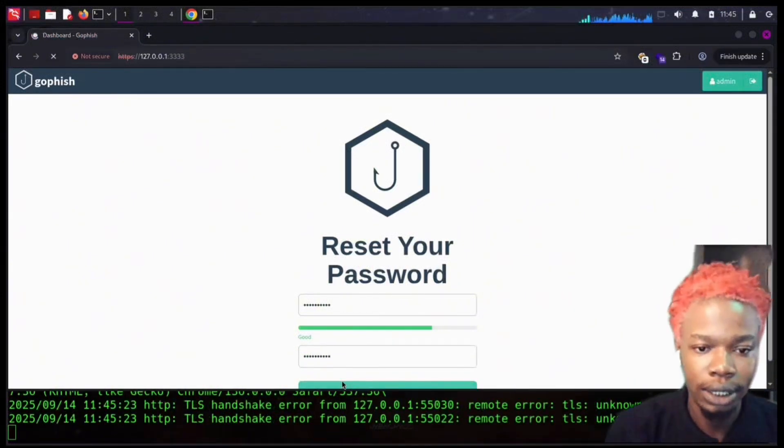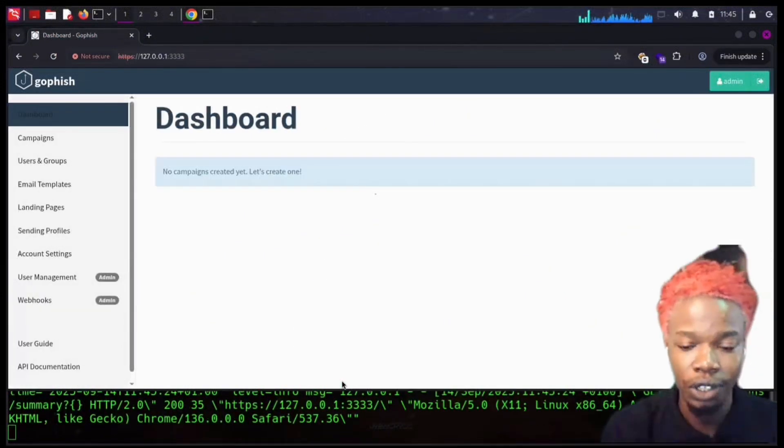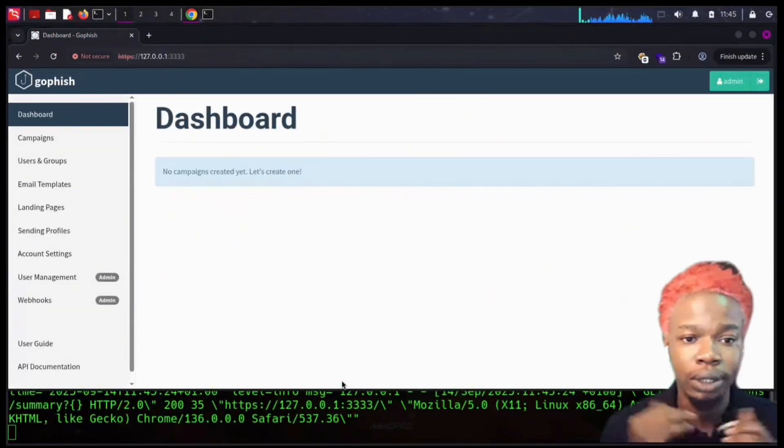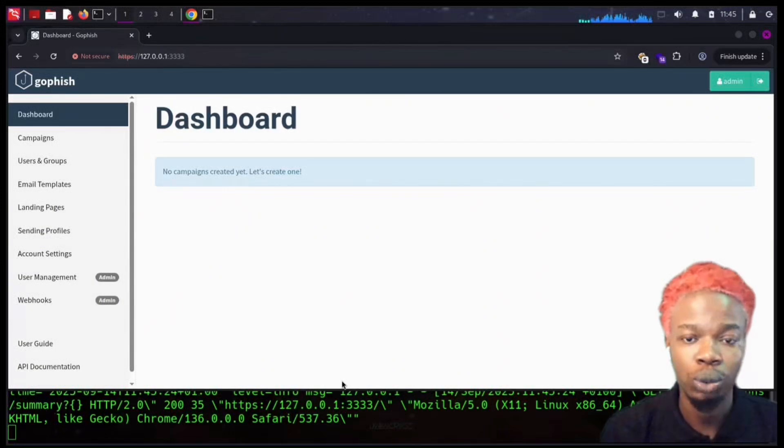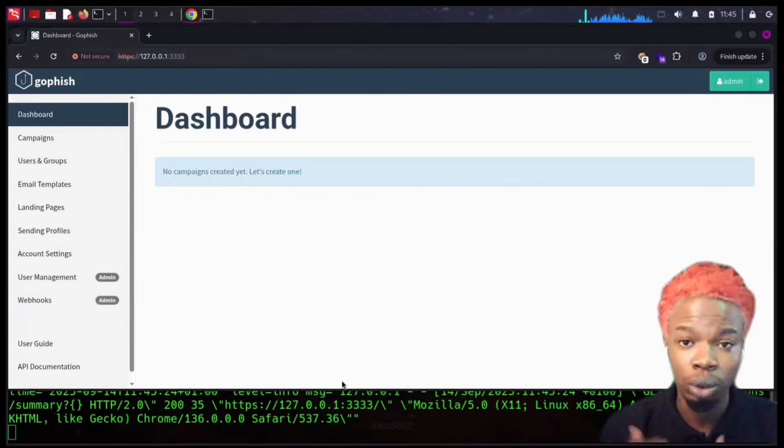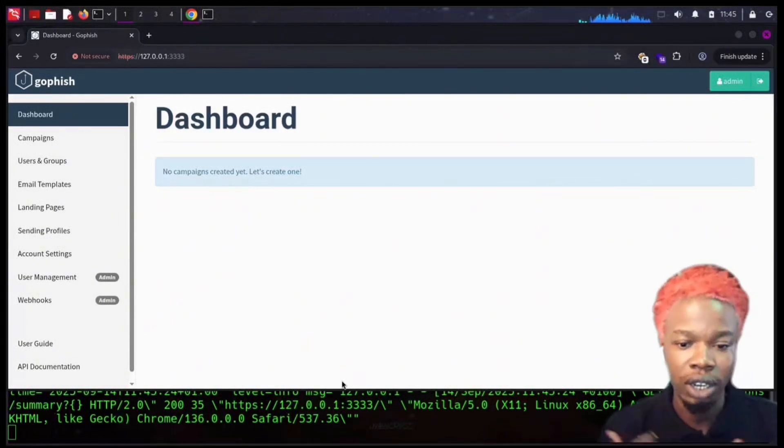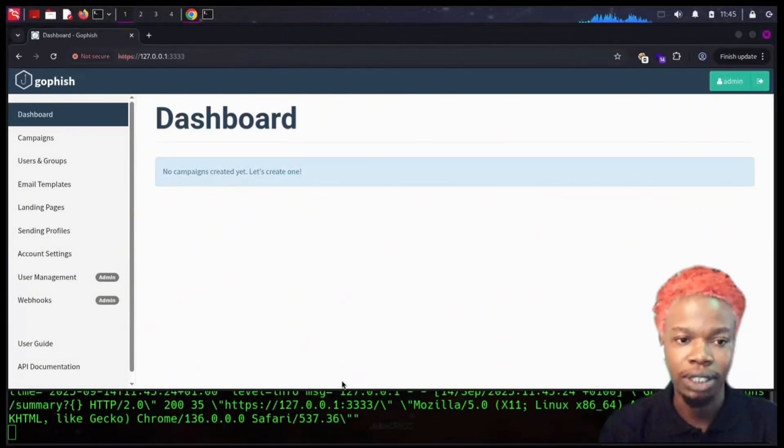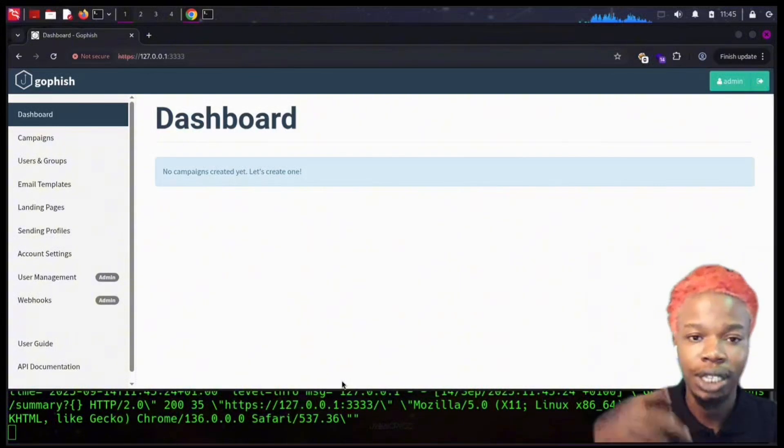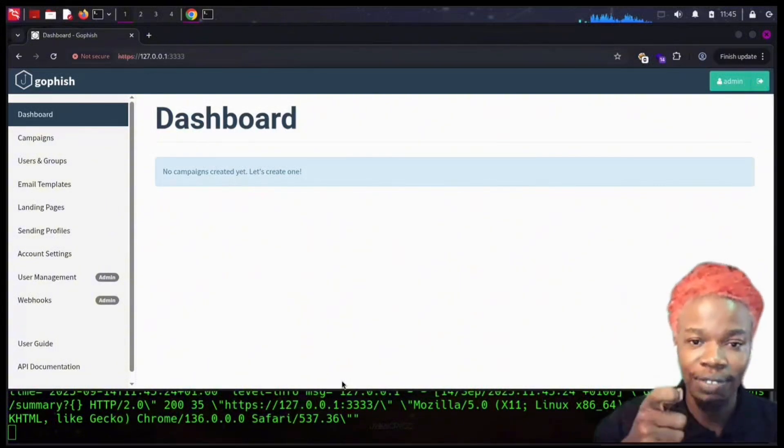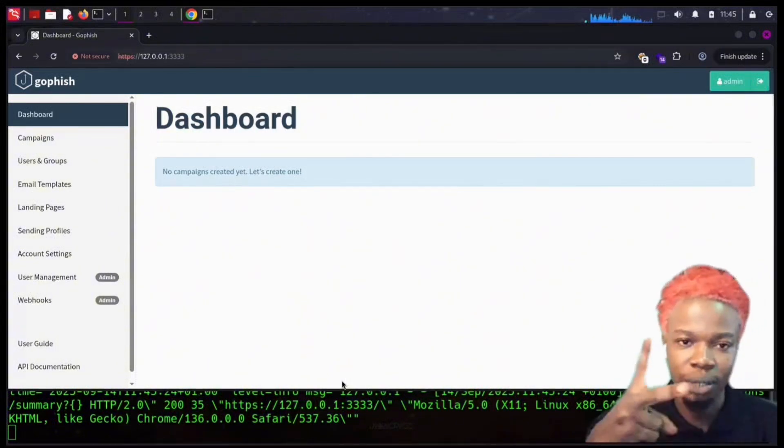In the next video, I'm going to be walking you through how to launch your first campaign or how I can launch phishing campaigns. Cheers guys, hack safely, peace out.